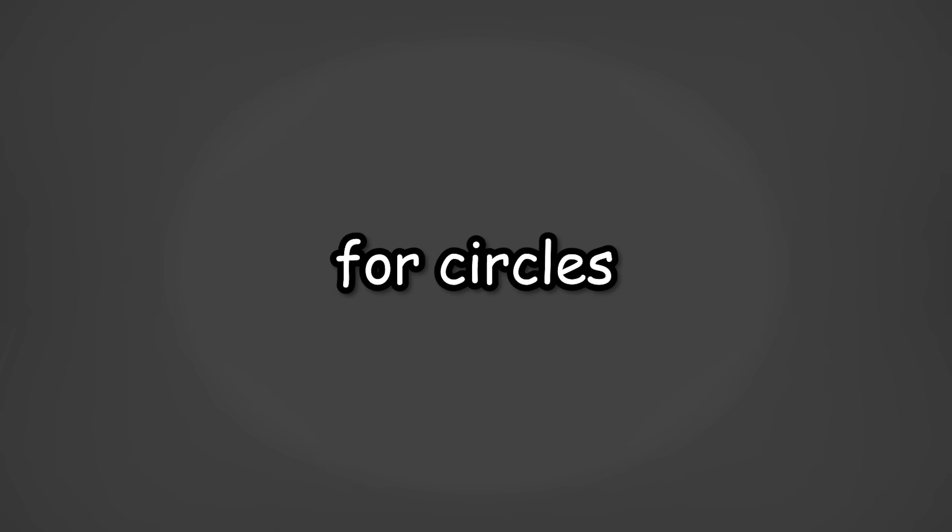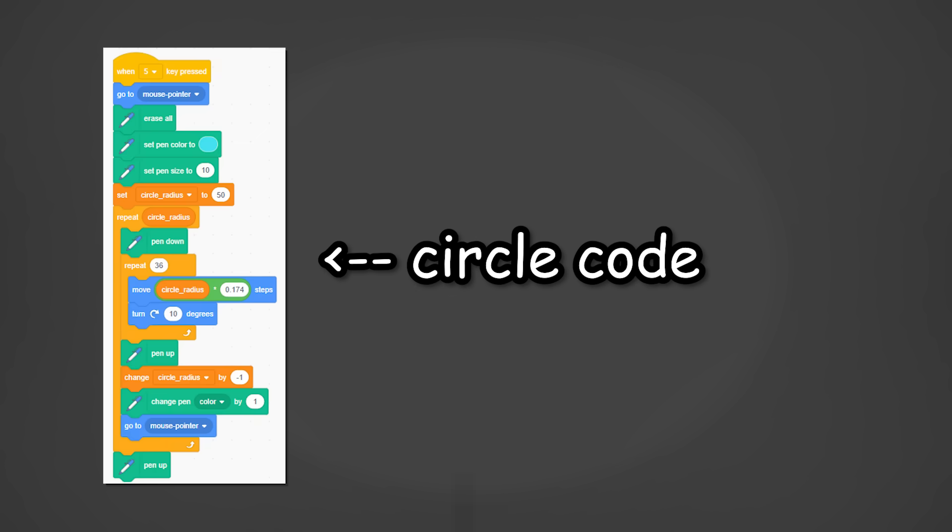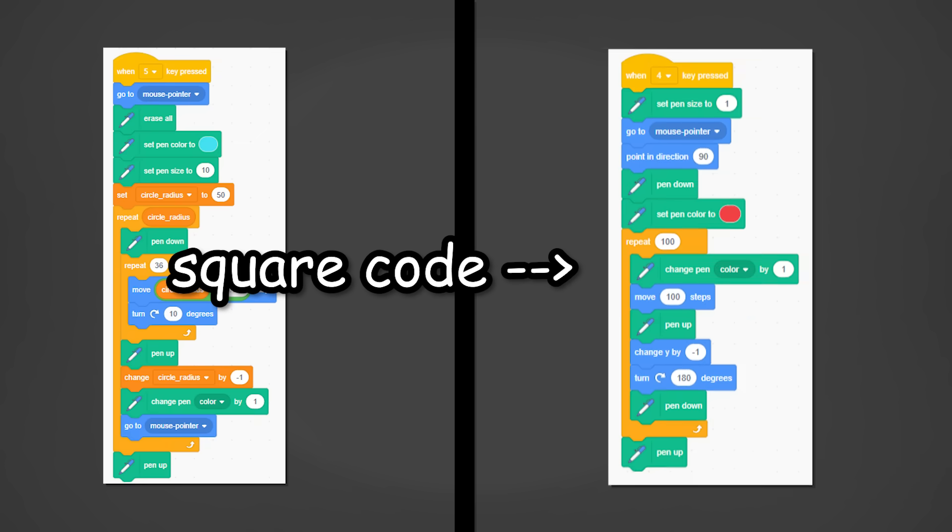For circles, it's a little harder. In fact, no, it was super infuriating. For reference, this is the circle code and this is the square code. So, quite a bit of a difference.